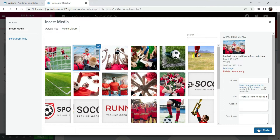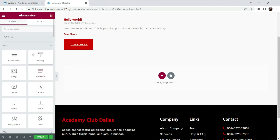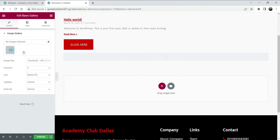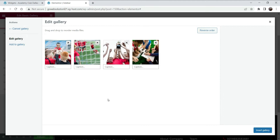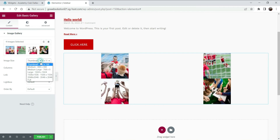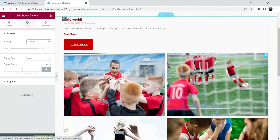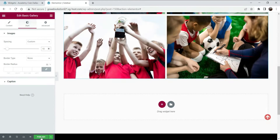This is the button. Now instead of a plain image, let's add a Gallery — a basic photo gallery with two columns. Add some images, insert the gallery. We got some spacing as well. Now let's click Publish.